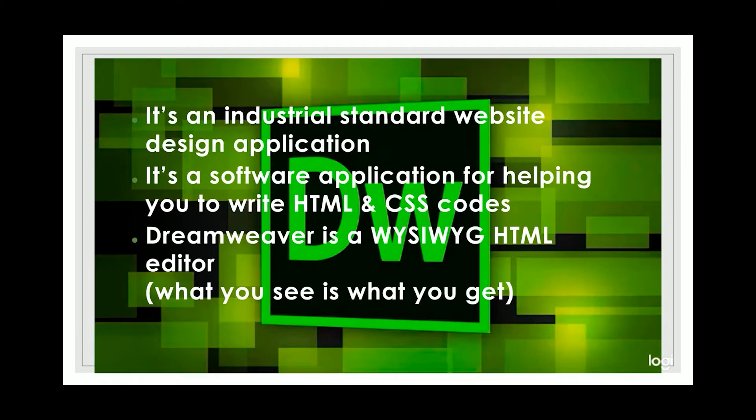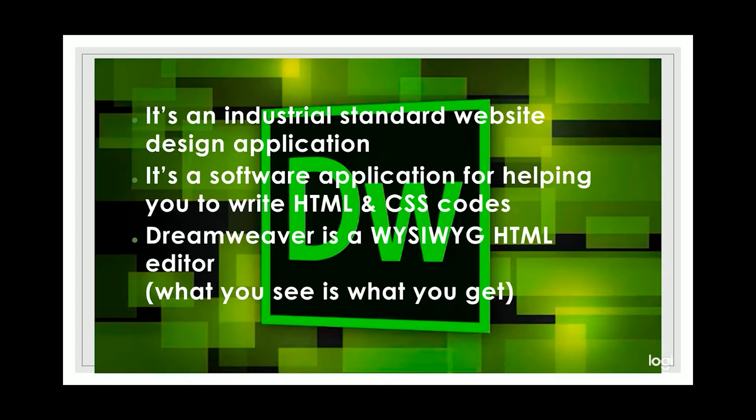Dreamweaver is included in the monthly subscription of Adobe CC. However, if you just want to try it out, you can go to my canvas and click on the link provided in my canvas to get a 30-day free trial.